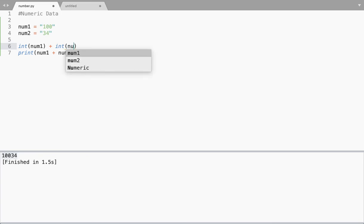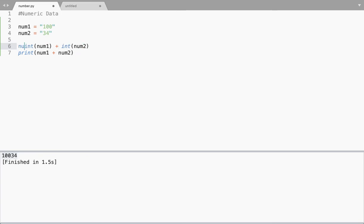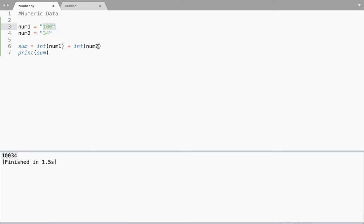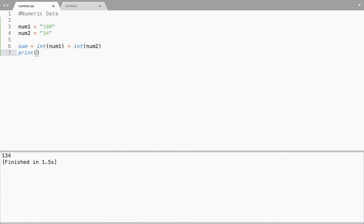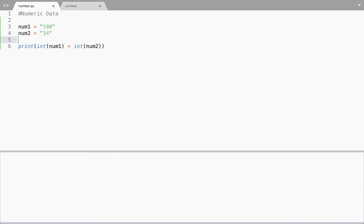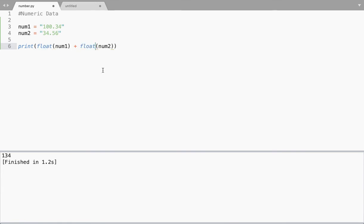I can say sum = int(num1) + int(num2). What this does is convert the string in num1 to integer and the string in num2 to integer. When I add them I get 134. You can also put it directly inside the print statement. Now if I have values like '34.56' and I want to add them, I should use float() instead of int() because the string represents a decimal value. When I run this again I get the correctly added float value.